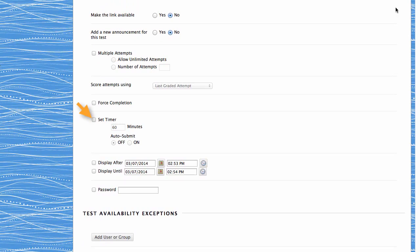You can also set the test timer. When enabled, this option displays the remaining time students have to complete the test and records each student's completion time. Enabling Auto-Submit automatically saves and submits the assessment when the time expires.